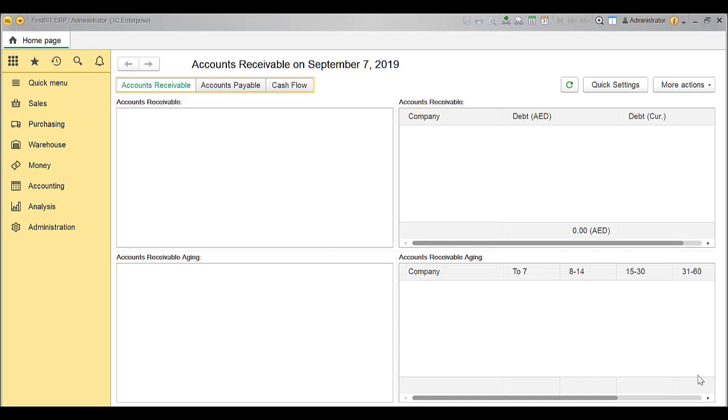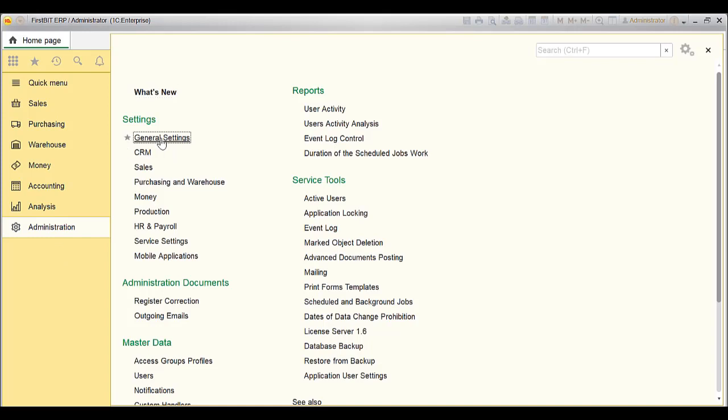In this video, I will explain the settings to be done in the database to work with VAT functionality. To have the tax module available, enable the VAT accounting functionality from Administration, General Settings.